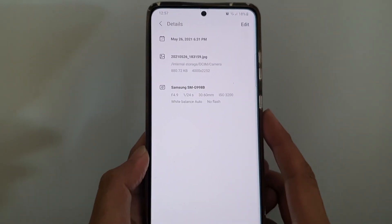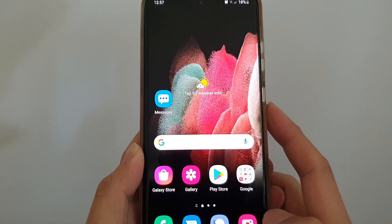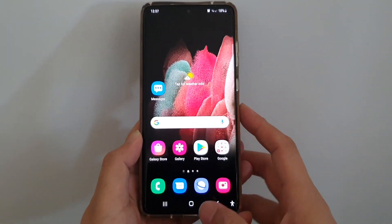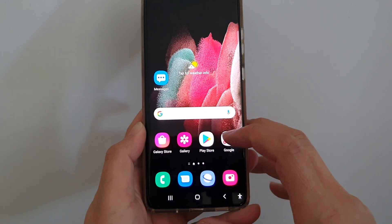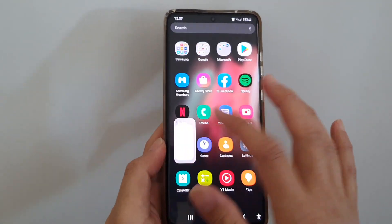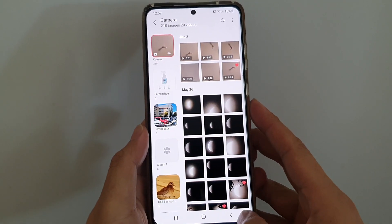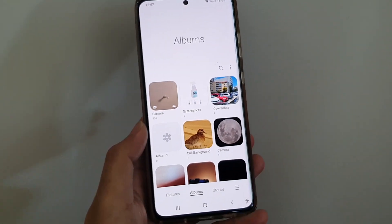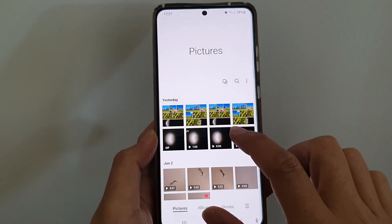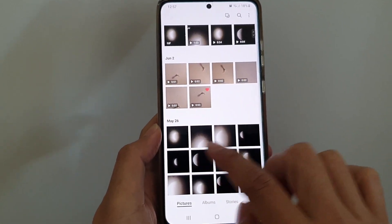First, tap on the home key to go back to your home screen. On your home screen, tap on Gallery, or in the app screen tap on Gallery. In the Gallery app, you want to select a photo either from Pictures or in Albums. Here we're going to touch and hold onto one of the photos.